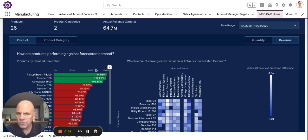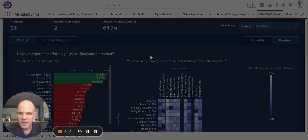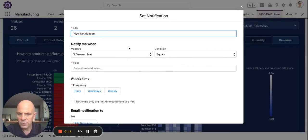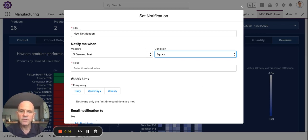Another cool feature of Manufacturing Cloud analytics is that if I want to be proactive instead of reactive, I can set notifications when certain thresholds of forecast are met. So if something is less than a certain percentage, it will notify me. Thanks for listening, hope this was helpful. Stay tuned for the next installment on rebate management. Bye-bye.